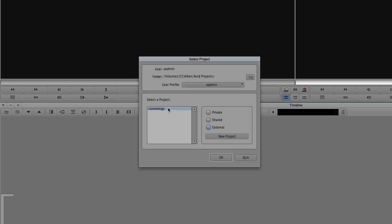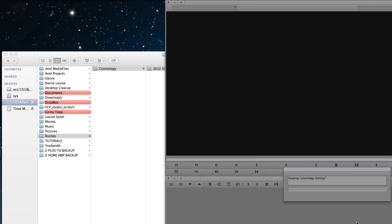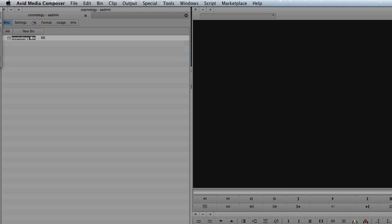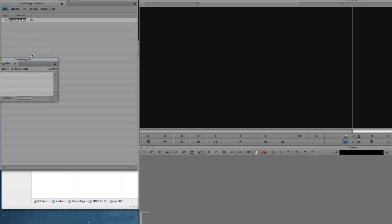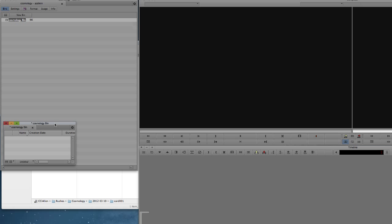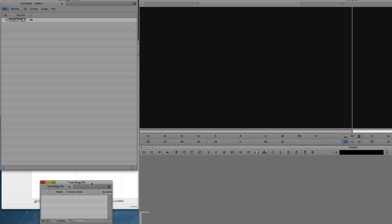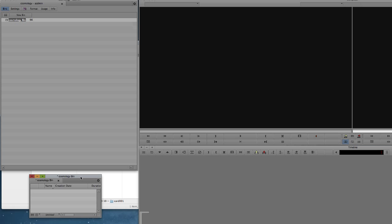So with our new project created, we press OK to open it. Now Avid's already created us a bin when it's first made the project, I'm just going to move that one out of the way.